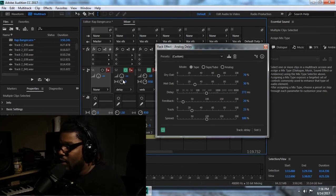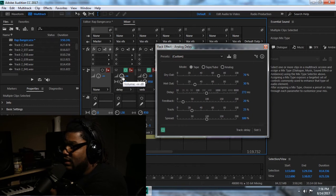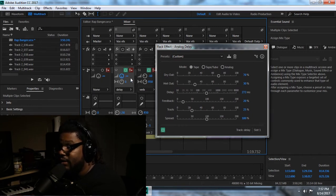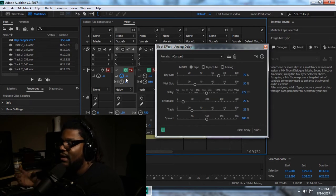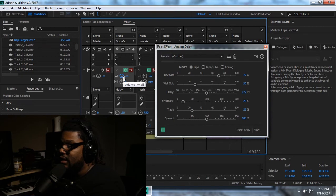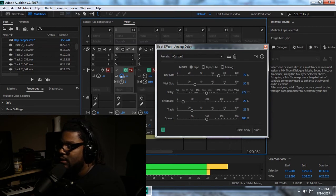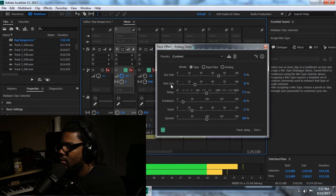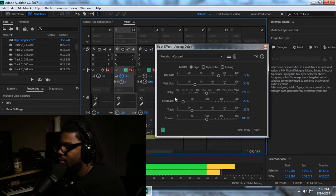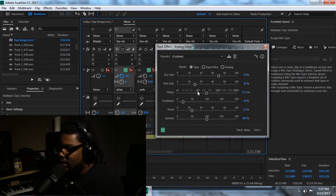Now, remember what I told you — in order to start hearing that delay, you're going to need to go to the send on the volume of the delay and turn it up, because right now there is no effect, no vocal being affected by the delay. But once I turn this up, now watch. That's an okay delay, but I want it to bounce differently.